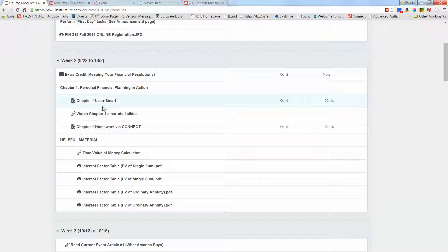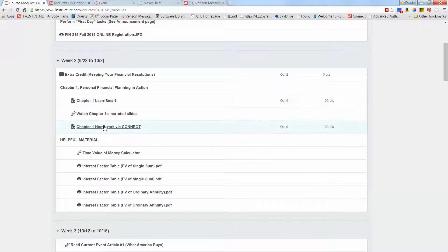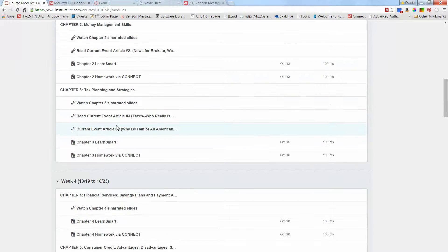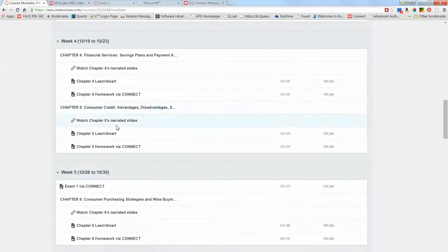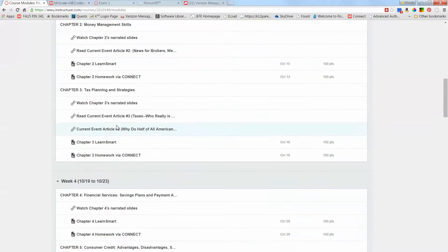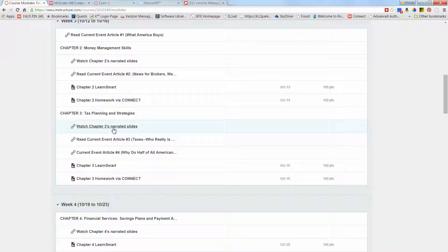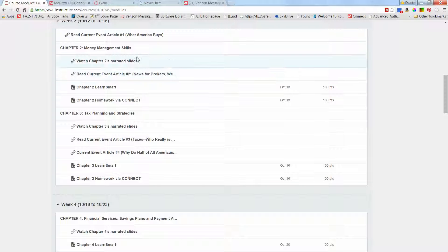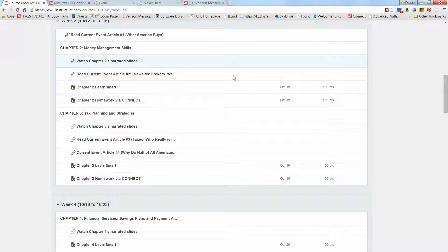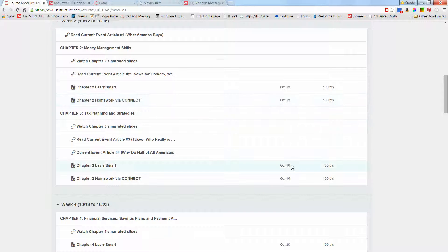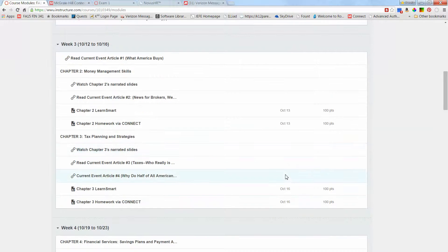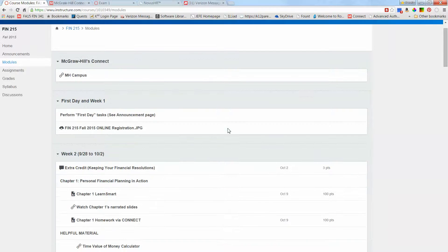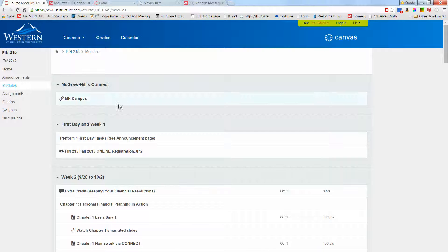I'm going to go to Connect and show you how to access those. Even though it looks like there's tons of stuff that you have to do, a lot of them are just links to various things. Here's a current article that relates to chapter 2, and there's no due date because you don't have to turn anything in. Here are some slides that cover the material in chapter 2, again no due date because I just want you to watch them.